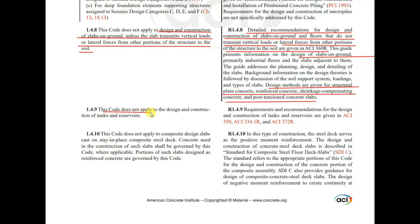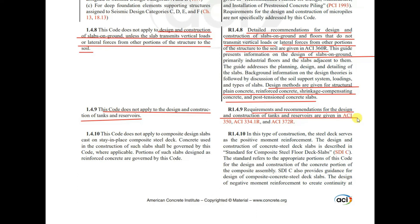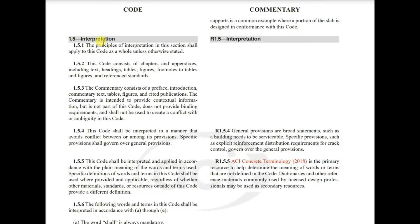Requirements for design and construction of micro piles are not specifically addressed by this code. This code also does not apply to design and construction of slabs on ground unless the slab transmits vertical loads or lateral forces from other portions of the structure to the soil. Detailed recommendations for slabs on ground that do not transmit such forces are given in ACI 360R. This code does not apply to the design and construction of tanks and reservoirs; requirements for those are in ACI 350, ACI 334.1R, and ACI 327R.